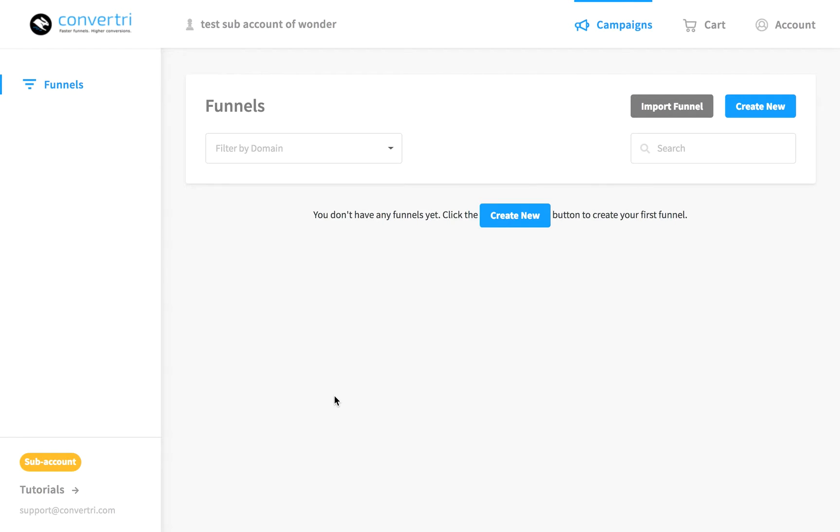Now you have your first site set up on a ConvertTree subdomain, it's time to make your first funnel. In the dashboard you will see funnels. As you're creating your very first funnel, none is going to be listed there.